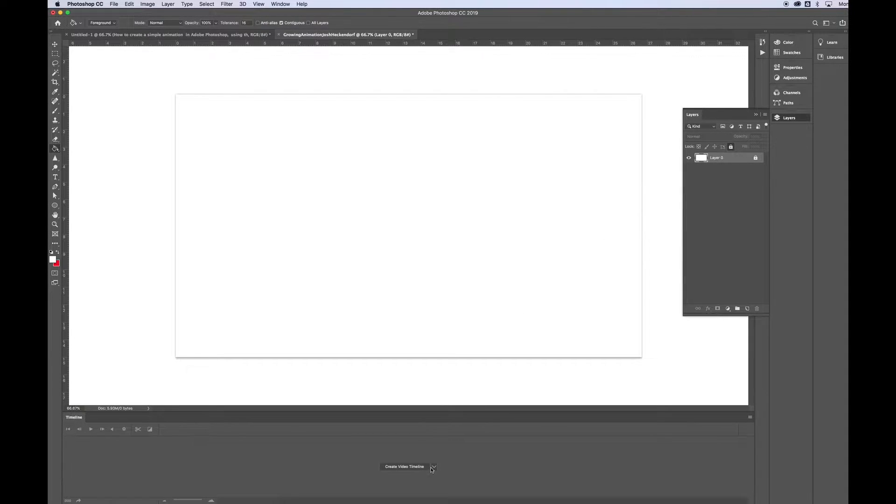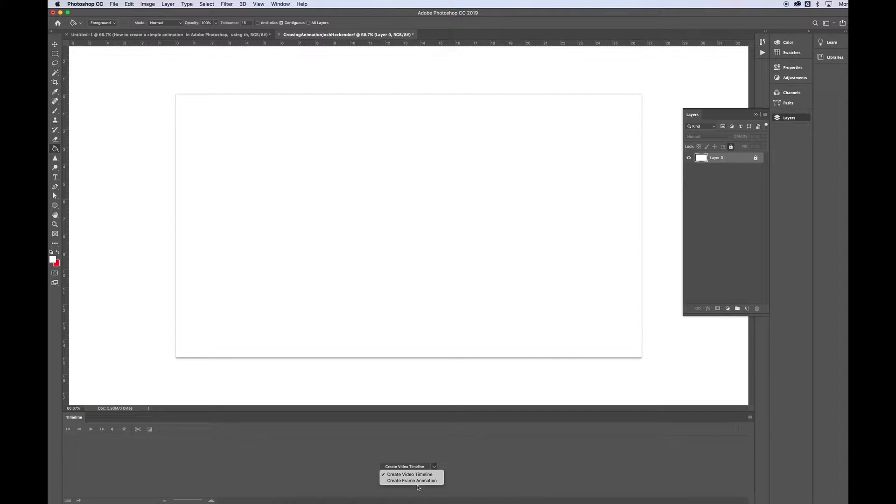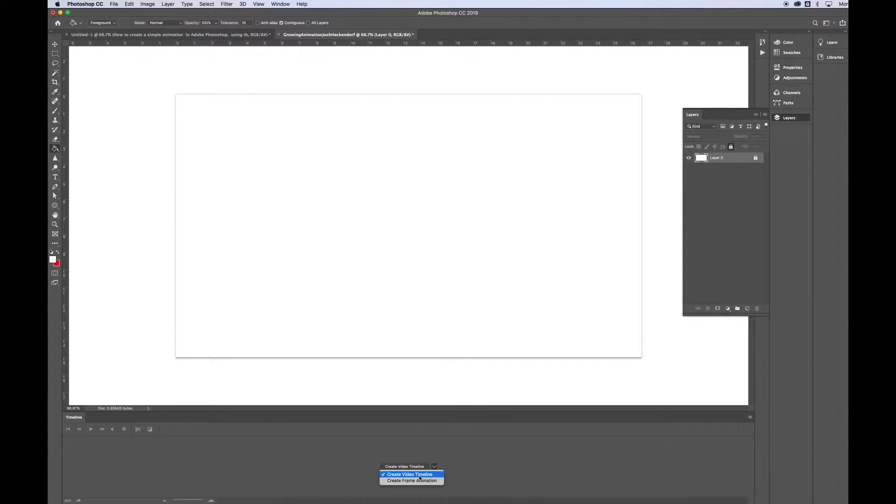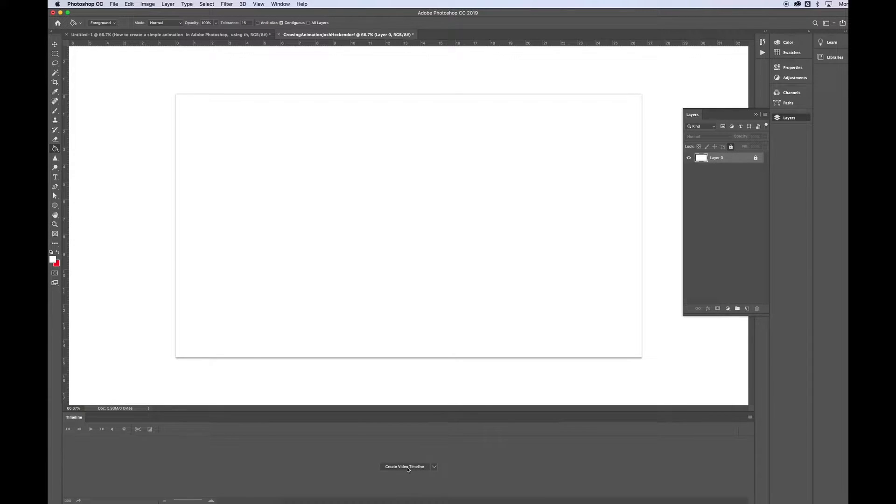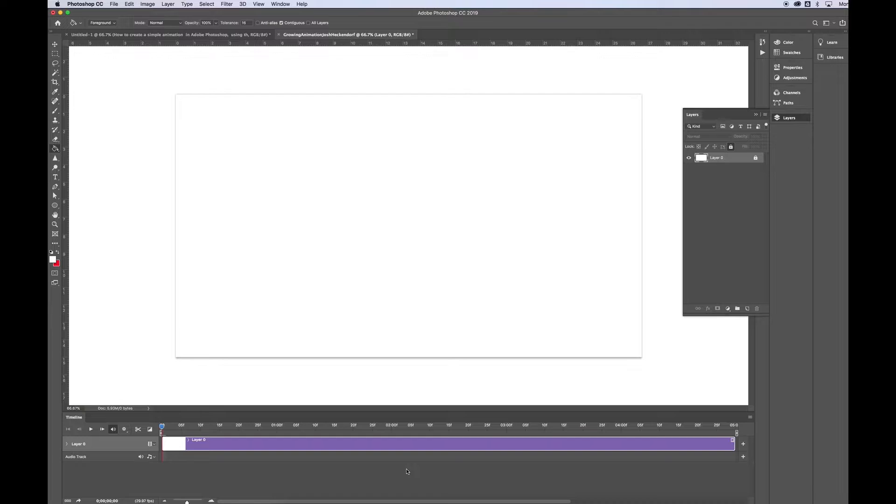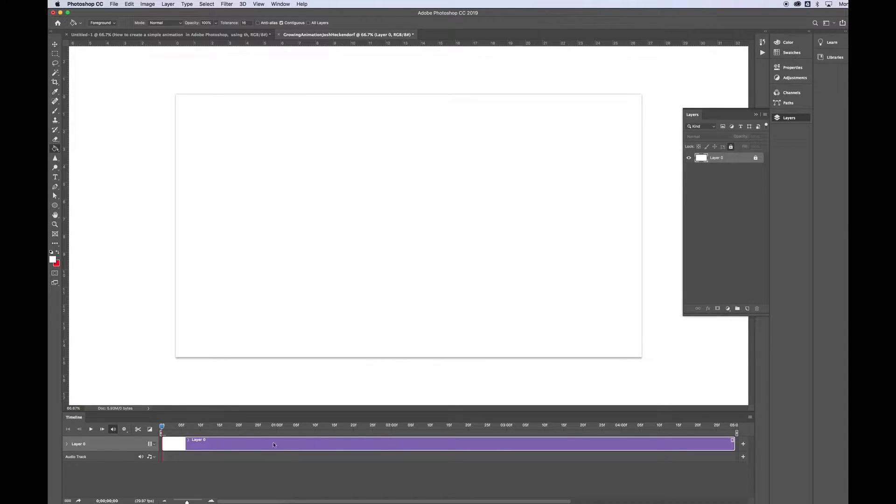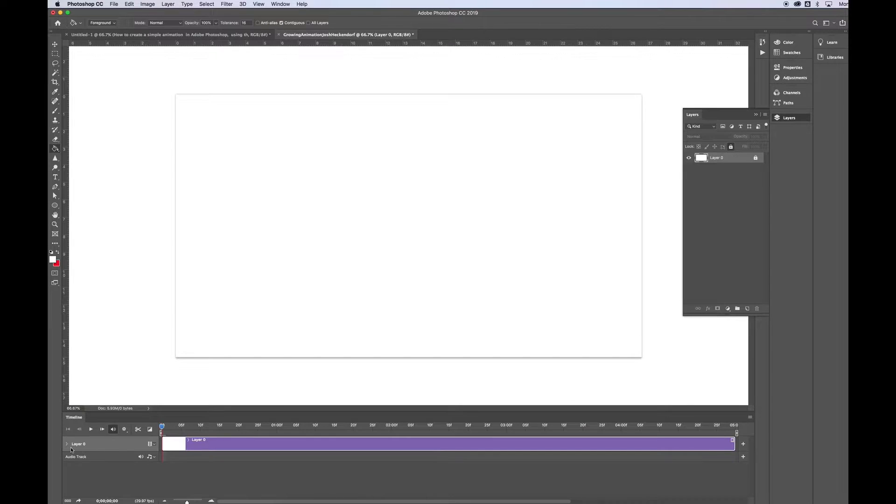Now down at the bottom, this is called your timeline. You've got the Frame Animation option, or the Video Timeline option. This time we're going to click Create Video Timeline. And then go ahead and click on that button that you just created. And now that shows your layers also down here.